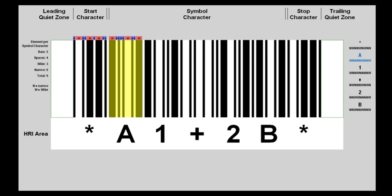Symbol character A's pattern is wide, narrow, narrow, narrow, narrow, wide, narrow, narrow, wide.